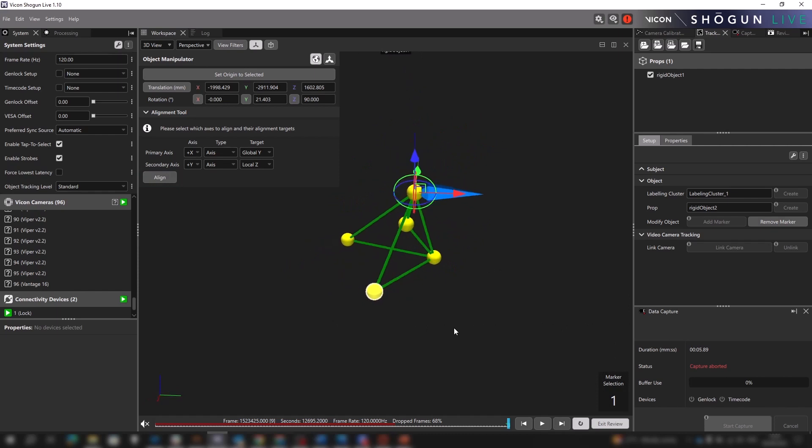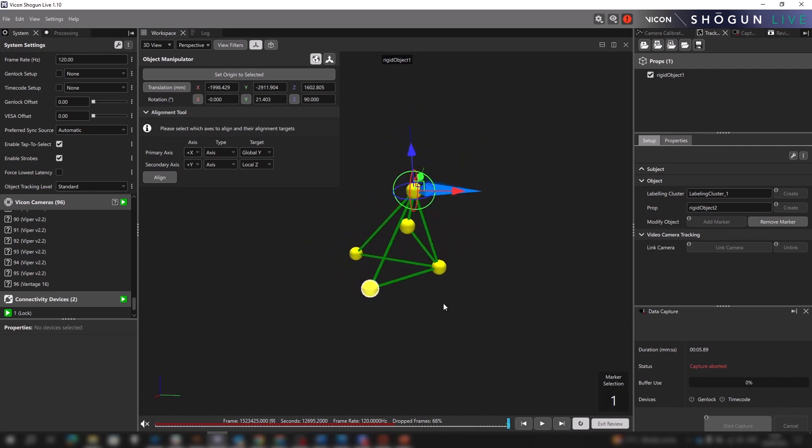Now there was nothing stopping us from attempting to get this alignment freehand, but the purpose of this tool has been to provide absolute confidence in the accuracy of the alignment when it's set up. So let's take a look at another example.